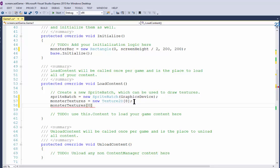I'm going to say monster texture 0 equals, and now is where I reference the file that I imported into my project.